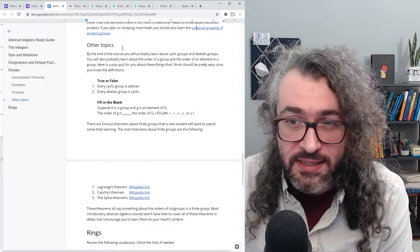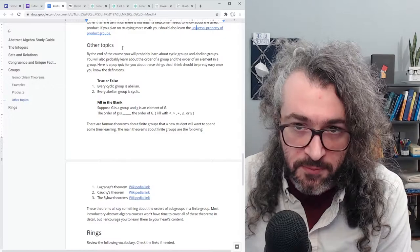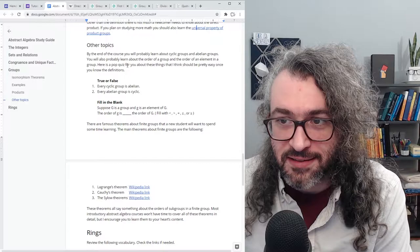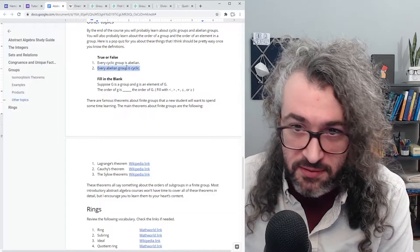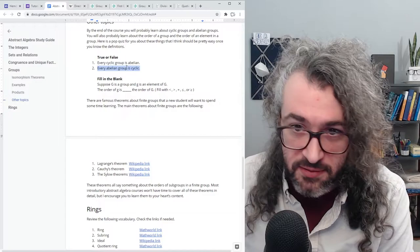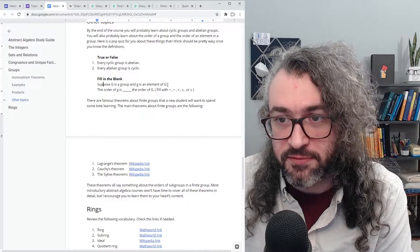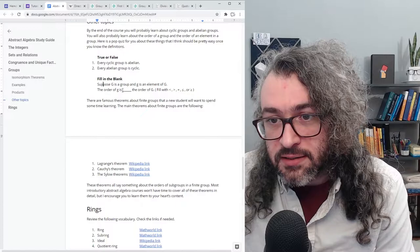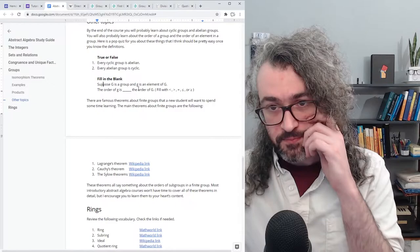By the end of your course, you will probably learn something about cyclic groups and abelian groups — make sure you know what those things are. You'll also probably learn about the order of a group as well as the order of an element in a group. Here is a very short pop quiz. True or false: every cyclic group is abelian. True or false: every abelian group is cyclic. Hint — one of these is true and the other is false. And a fill-in-the-blank question about orders: suppose G is a group and little g is an element — the order of the element is what compared to the order of the group?